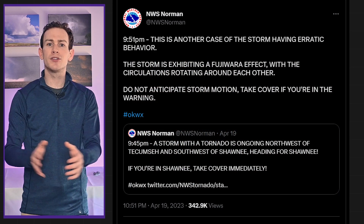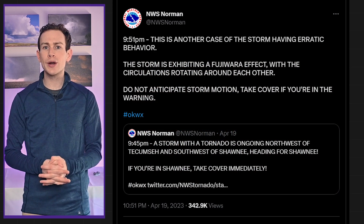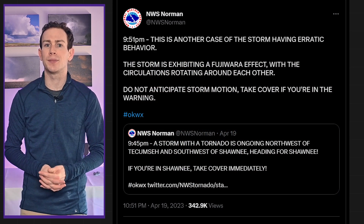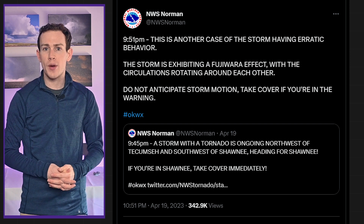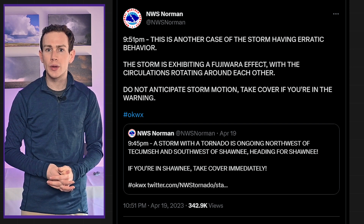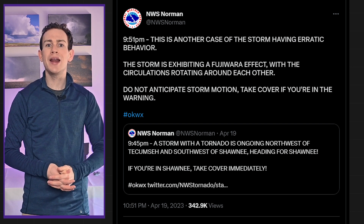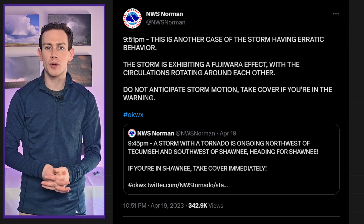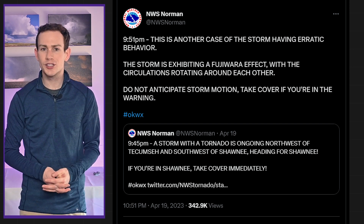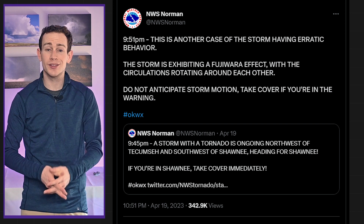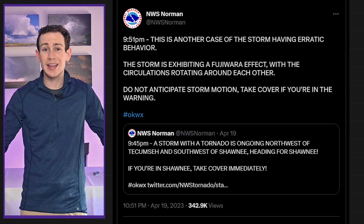During the height of the episode, four tornado warnings overlapped. The National Weather Service Norman tweeted, "Do not anticipate storm motion. Seek shelter now," because they were struggling to keep up. The storms were going in every which direction, and tornadoes were going north, south, east, and west.